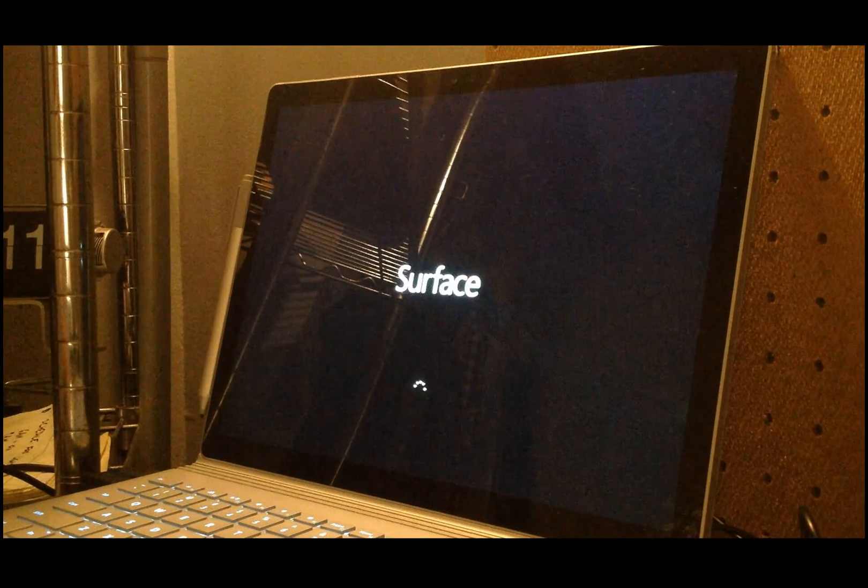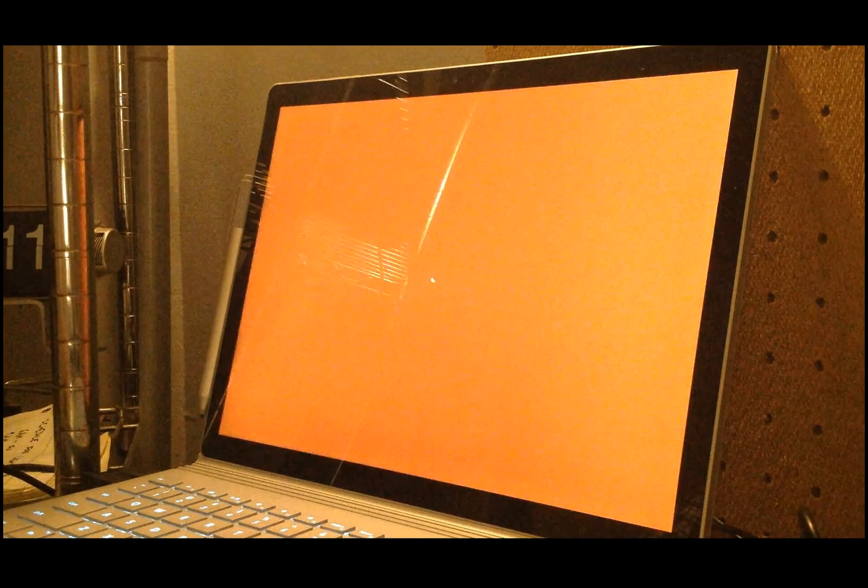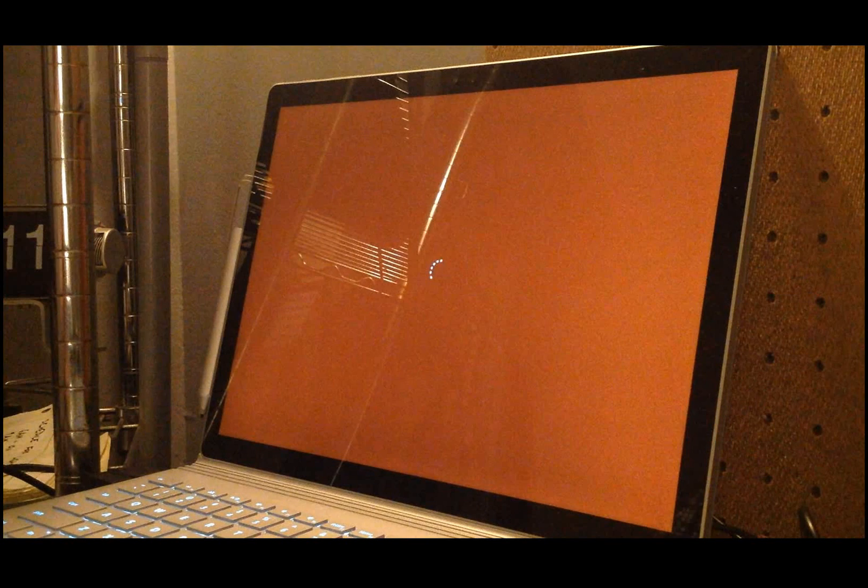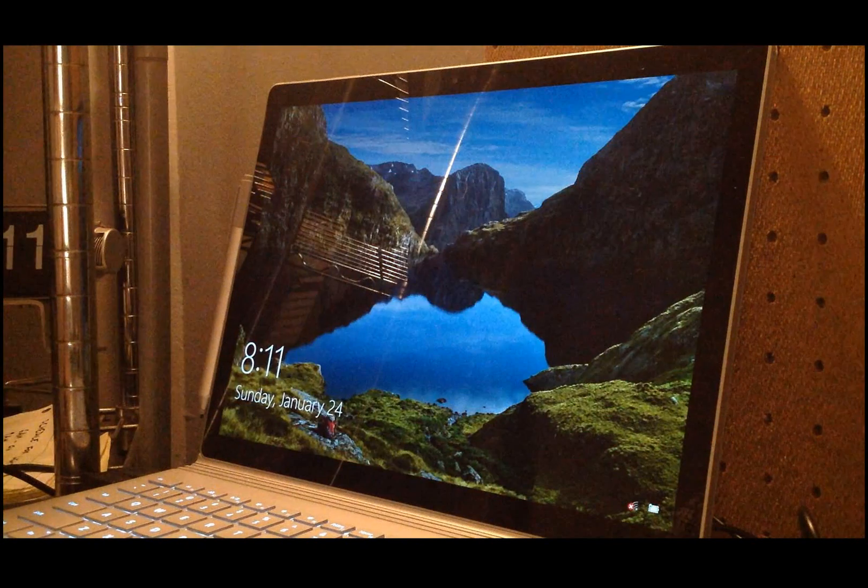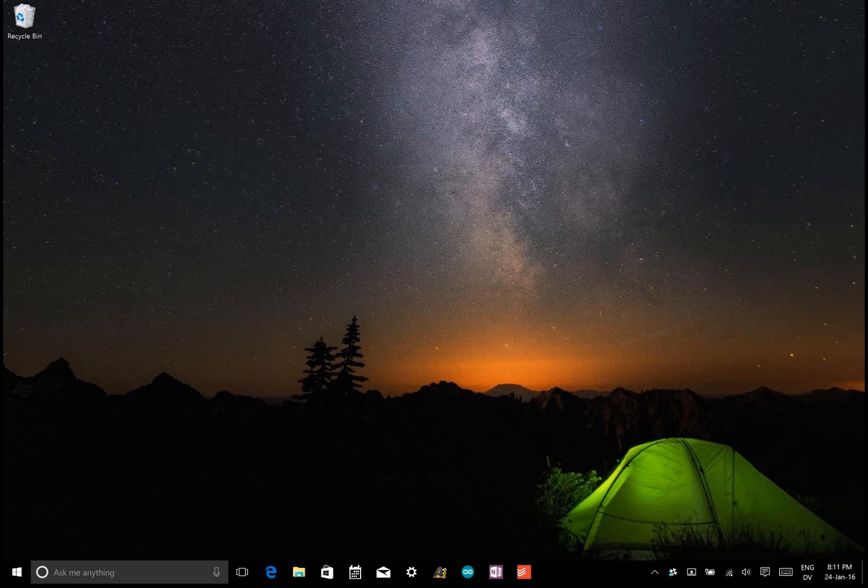And then your computer will restart, and we're going to have to reinstall the HP50G connectivity kit.